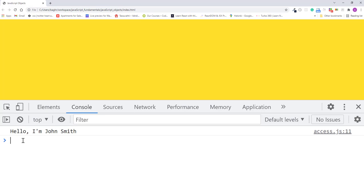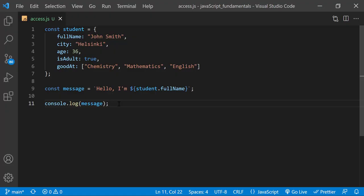Notice how the object property works just like any other variable. Let's access another property and display it in this message. Inside the back ticks, I'll add comma and space after this.